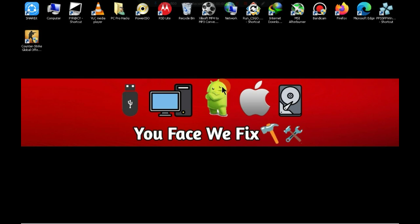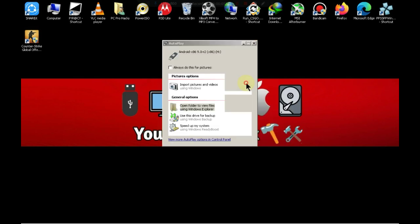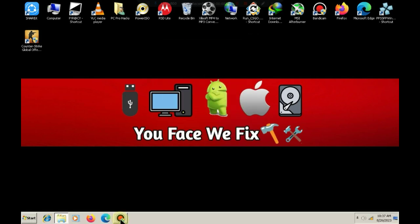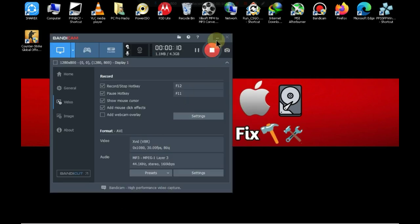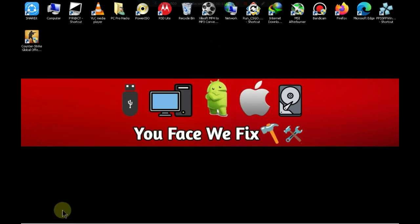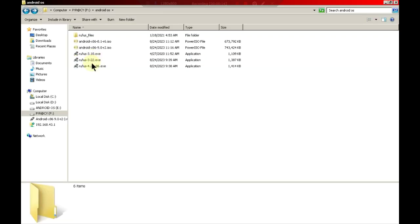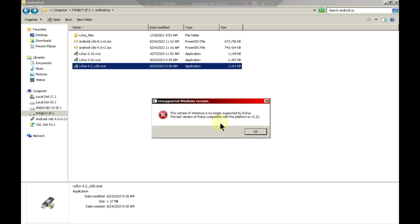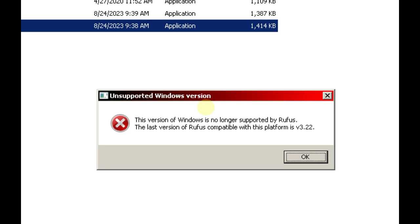First of all, insert a USB pen drive into your PC. Make sure there's no important data on the pen drive. Run the Rufus software. If you encounter a specific error like this, download Rufus version 3.22 and run that instead.